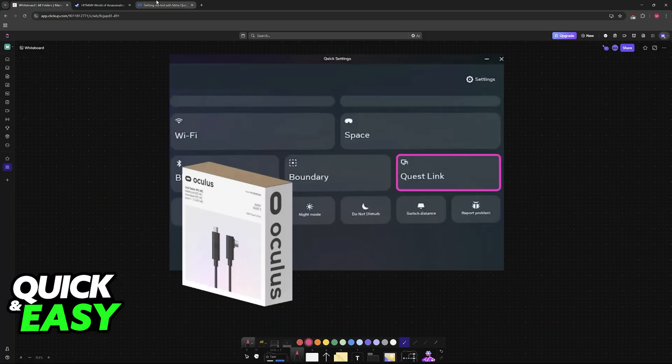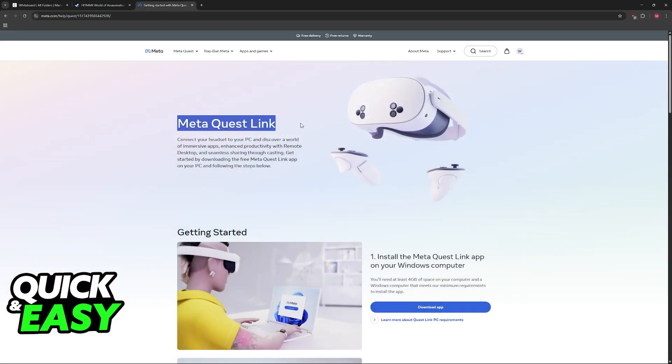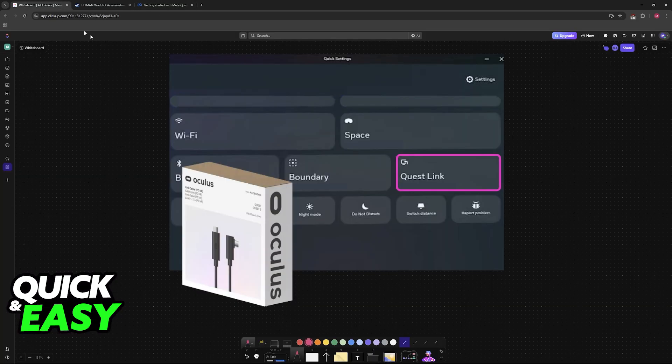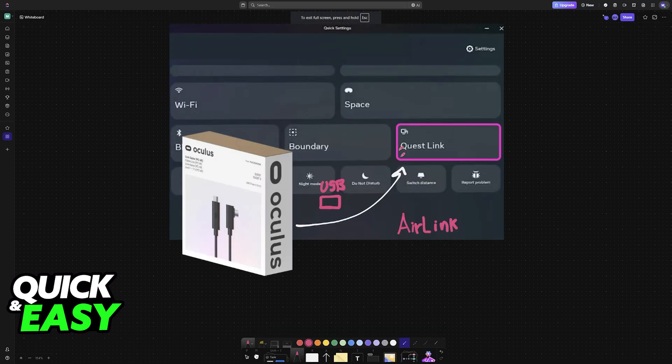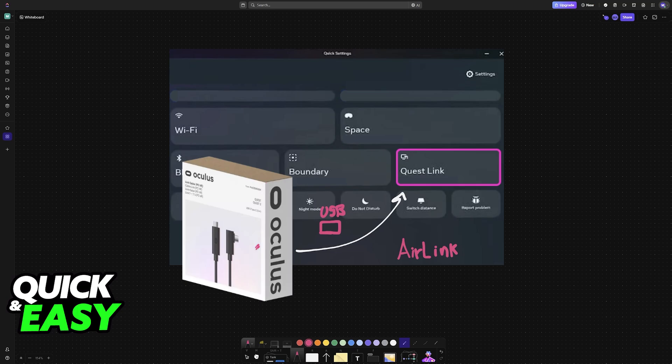For the Oculus Quest, after you download the MetaQuest Link application, you will either use a link cable, so you plug it into a USB port on your PC and then the other one into the headset, or you can use Air Link if you would like to do this connection over a Wi-Fi network. Choose whichever one you prefer, and do the same with any other headset model that you have.